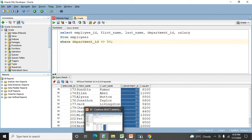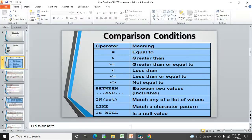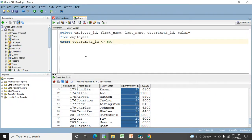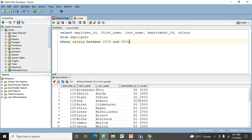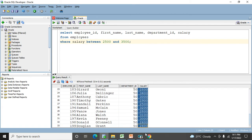We have some more options to learn: BETWEEN...AND, IN, LIKE, and NULL. For BETWEEN...AND — I want to know how many people have a salary between 2500 and 3500. I filter the salary column using BETWEEN 2500 AND 3500. Look at the output — these are the list of people who have a salary between 2500 and 3500.